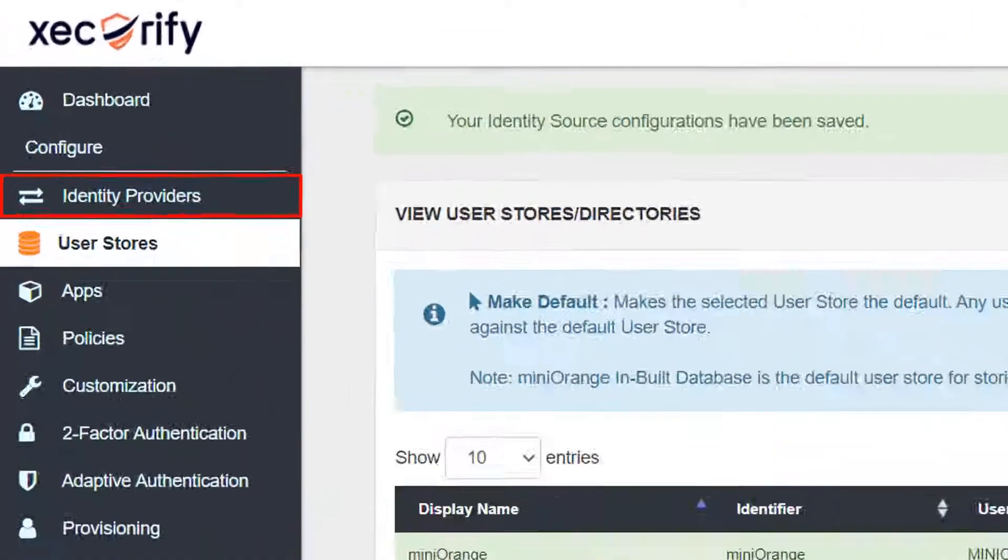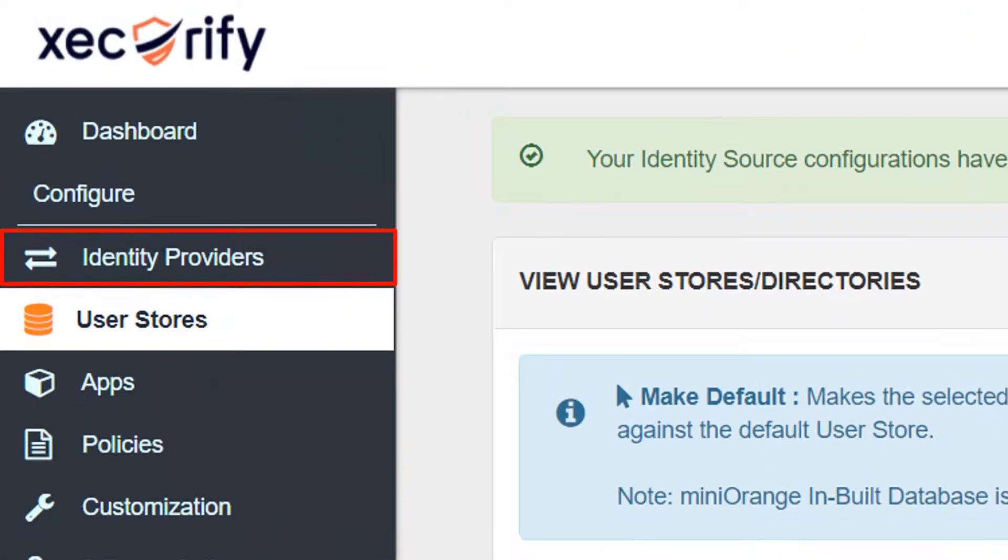If you wish to configure your external IDP, you can click on the Identity Providers tab.